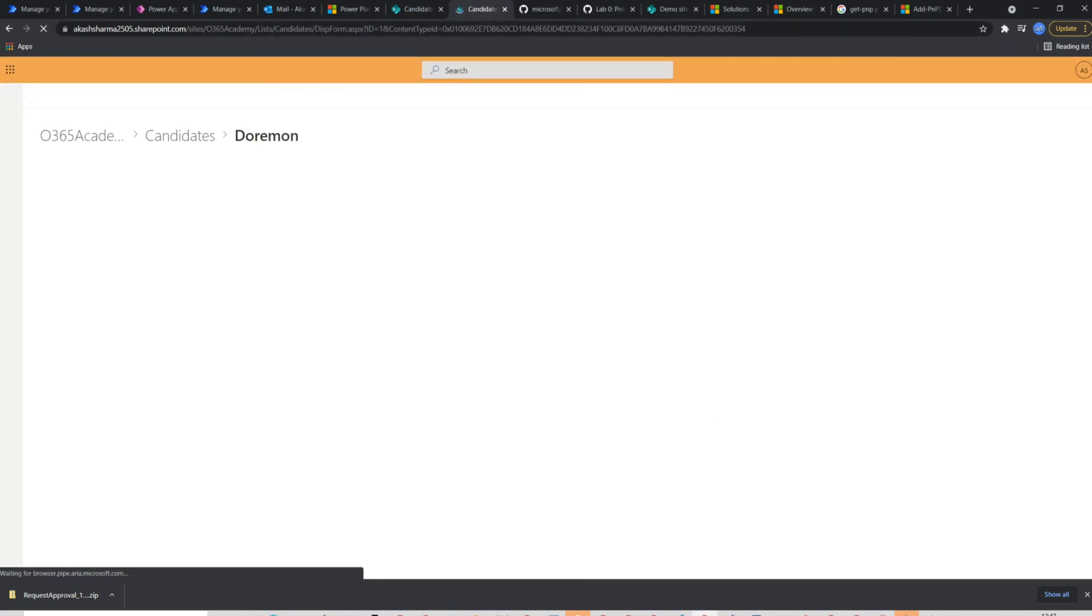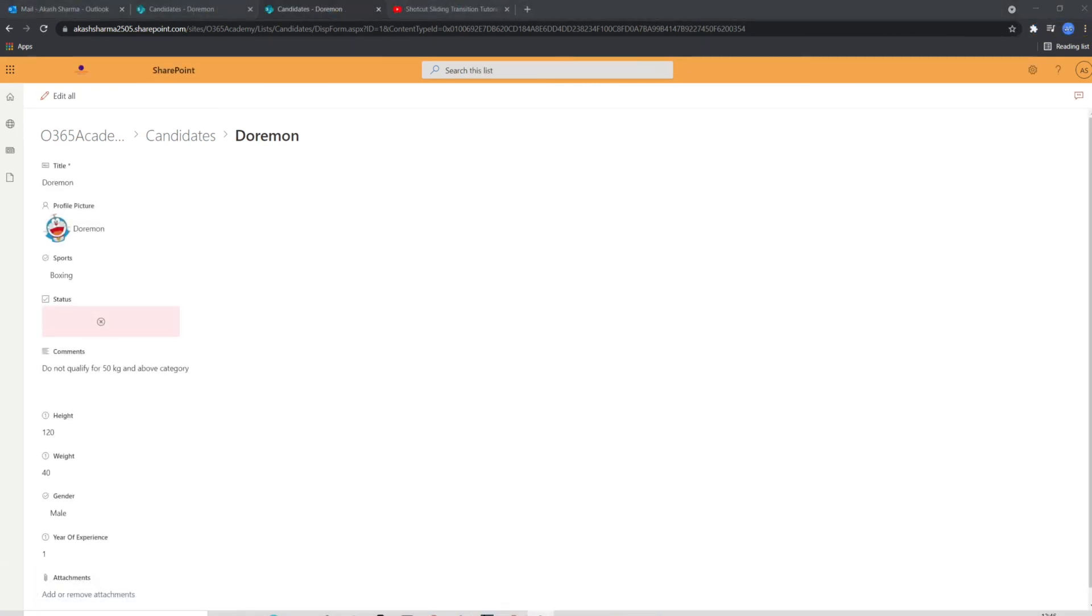This was just a small example how you can use solutions in Power Automate. Likewise, the solution can comprise of Power Apps and flows together as a complete project. This really helps Power Platform developers to follow the application life cycle like we follow in other projects and that too with lots of ease.